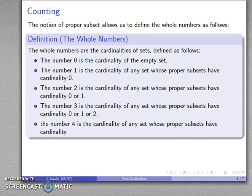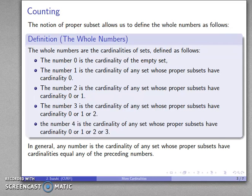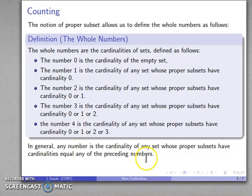The number four will be the cardinality of any set whose proper subsets have cardinality zero, one, two, or three. In general, any whole number is the cardinality of any set whose proper subsets have cardinalities equal to any of the preceding numbers.